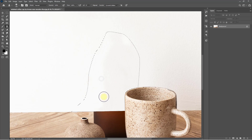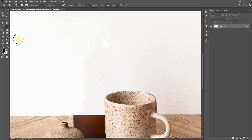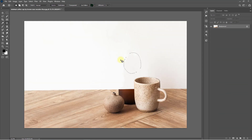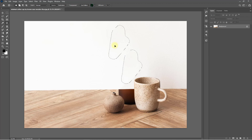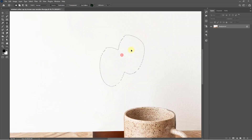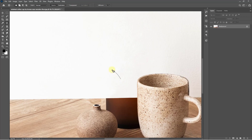It's done. Now hold press Ctrl or Command+D to deselect. Now select the Patch tool — this is the most important thing to nicely remove and match the area. Select the area where the object remains, then drag and drop onto the best matching texture area.